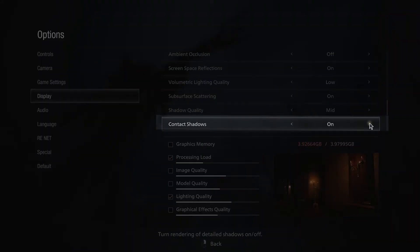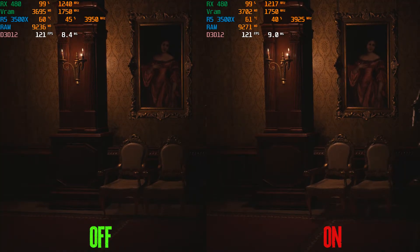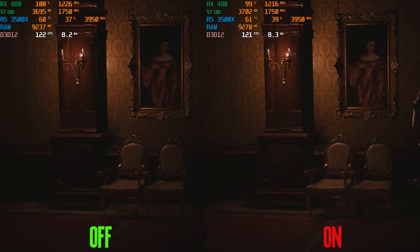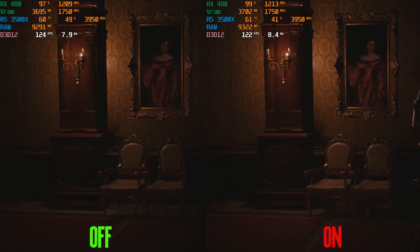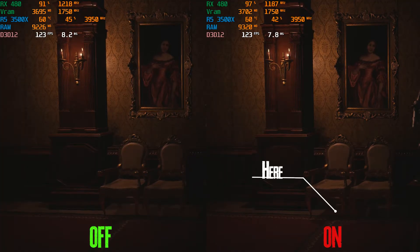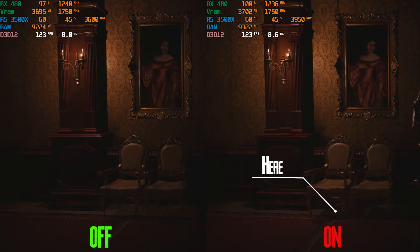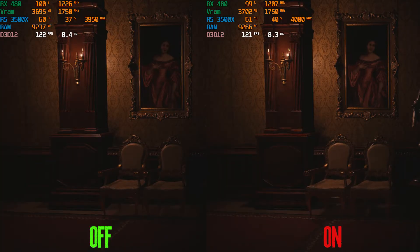Next is contact shadow with two options: on and off. This setting adds subtle shadows when two objects are near each other — it's a form of ambient occlusion but only works on some objects. You can see soft shadow under a chair with this setting enabled. Performance-wise there is no difference between on and off, so I recommend leaving it on, especially if you turned off ambient occlusion.